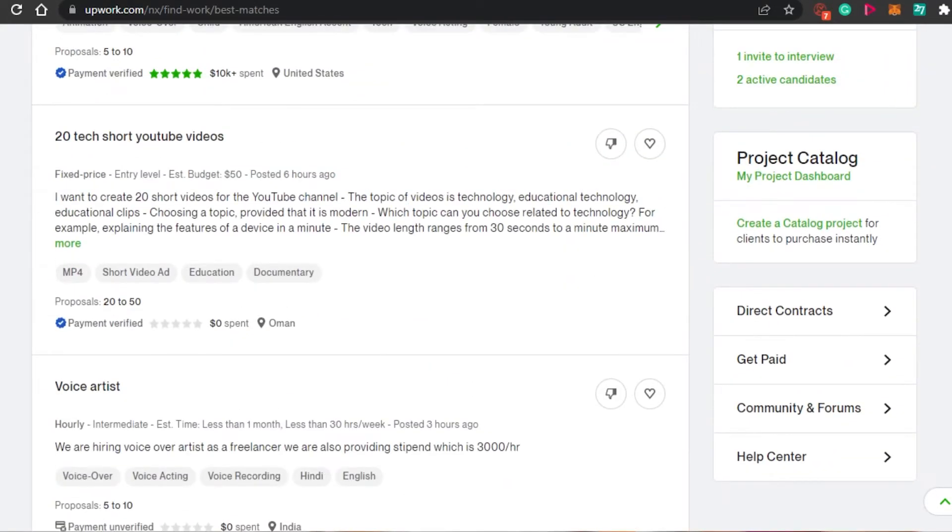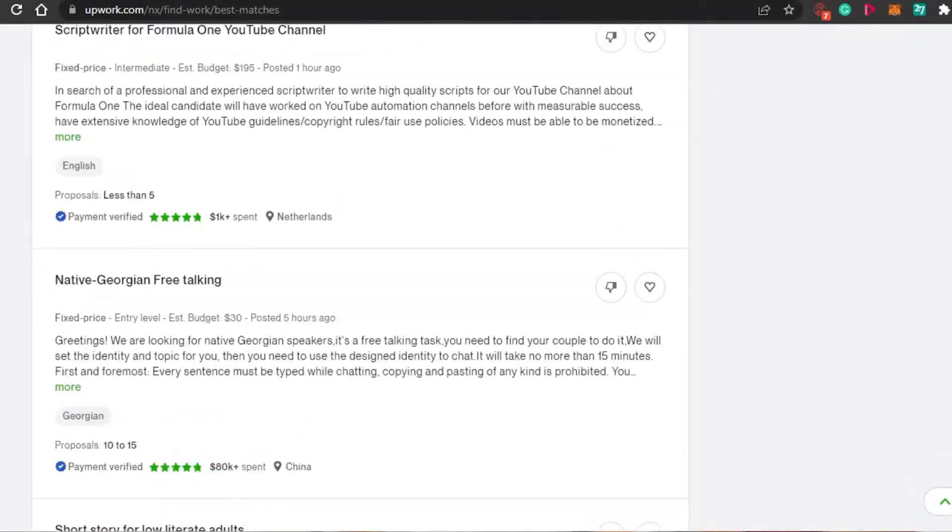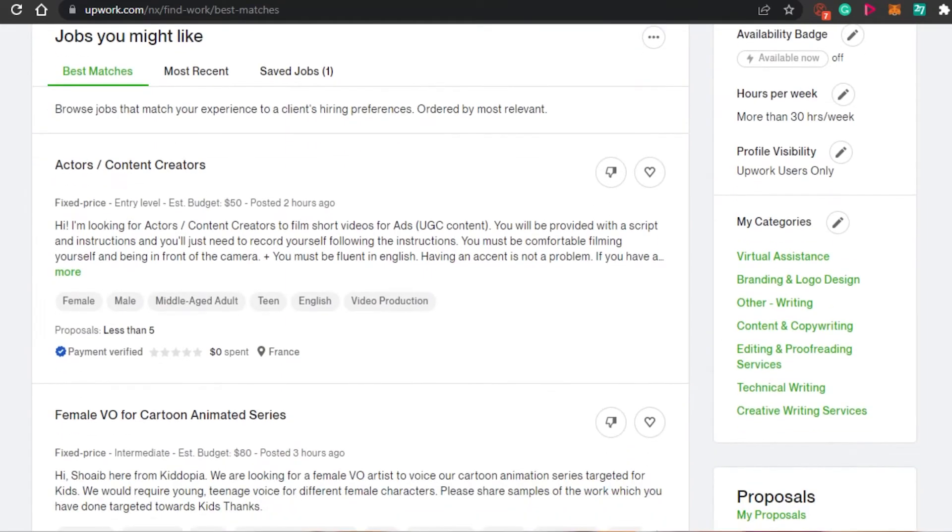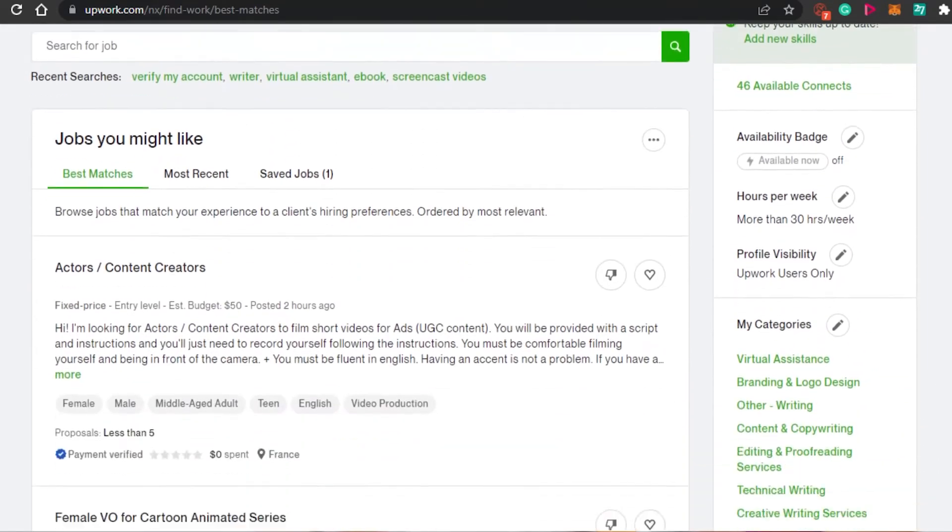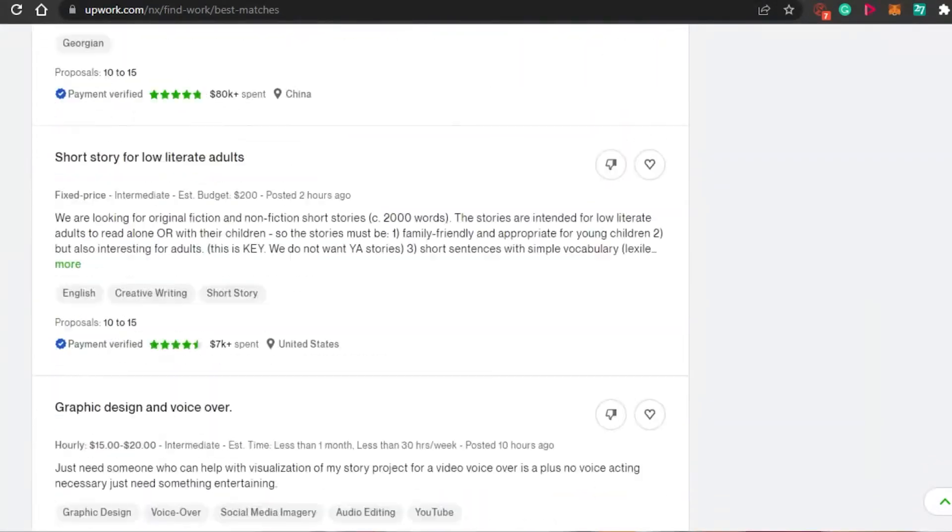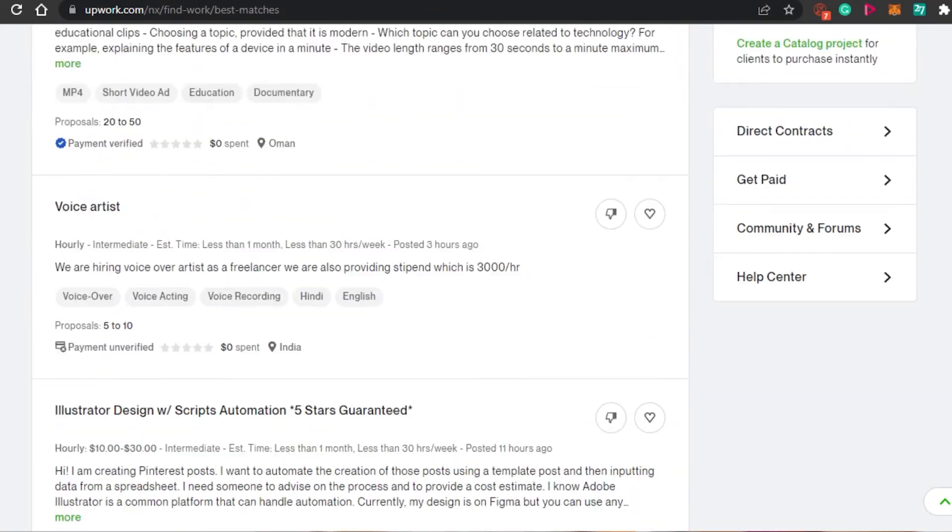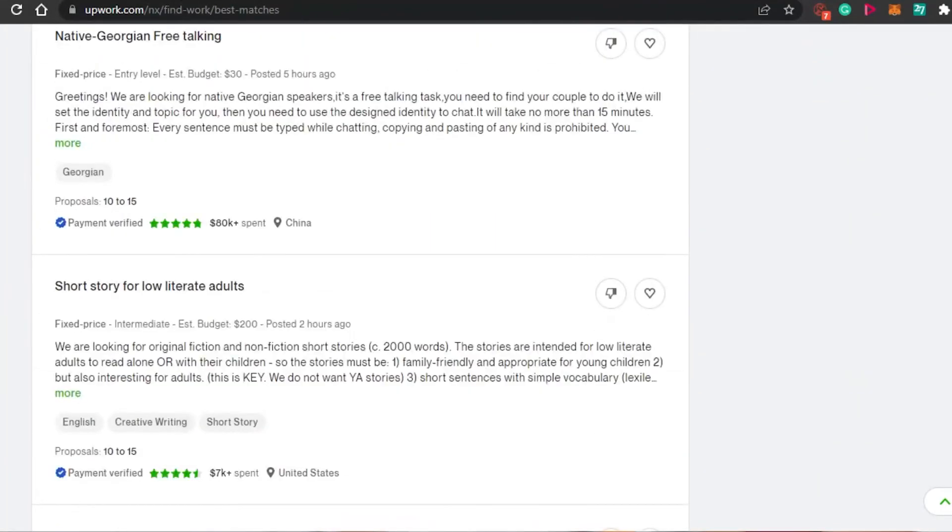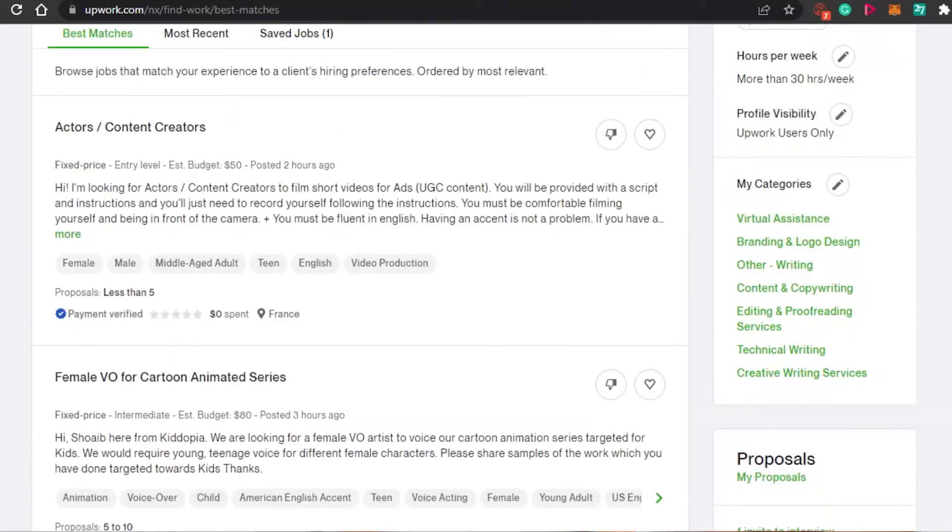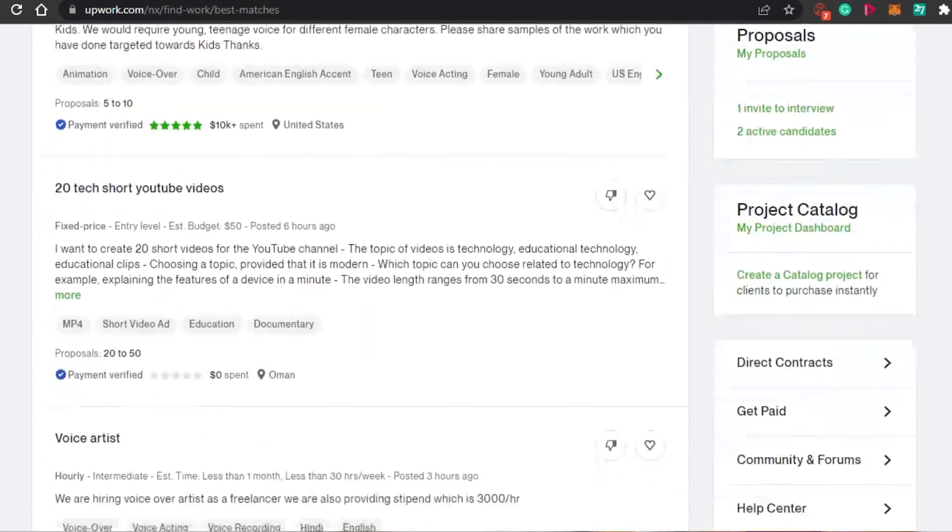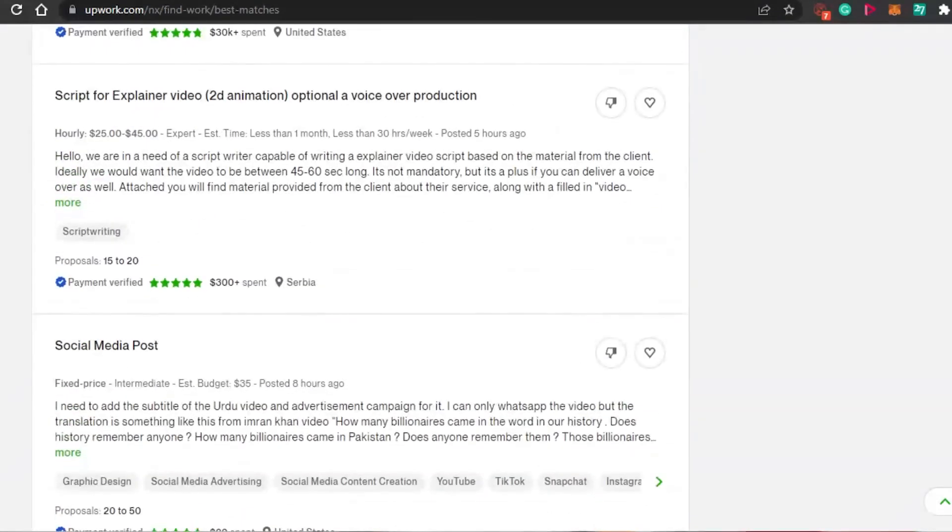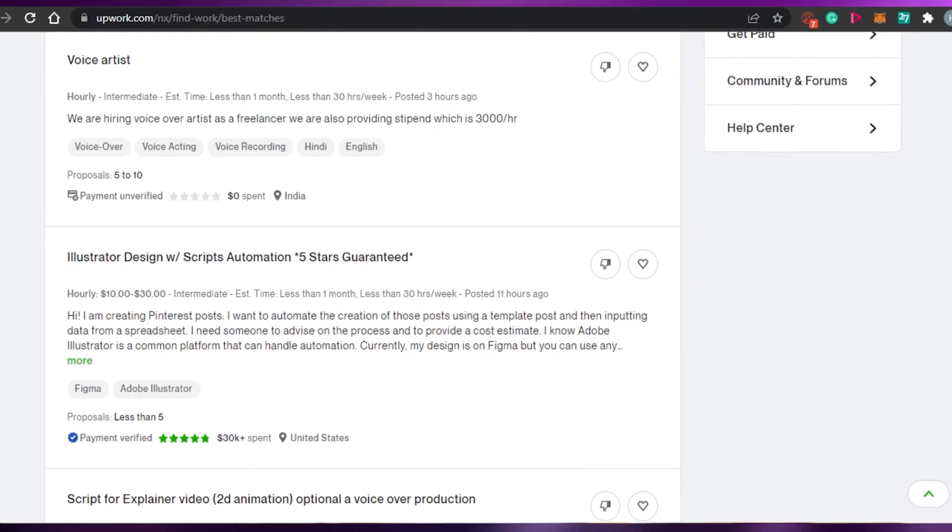Once you have the get paid option, you can withdraw your money and you can simply work on Upwork without any worry of getting scammed or anything. It has its own guidelines that everybody has to follow. So don't worry, you will get your money once you have added your local bank. And now you know how to get paid in Upwork with your local bank.